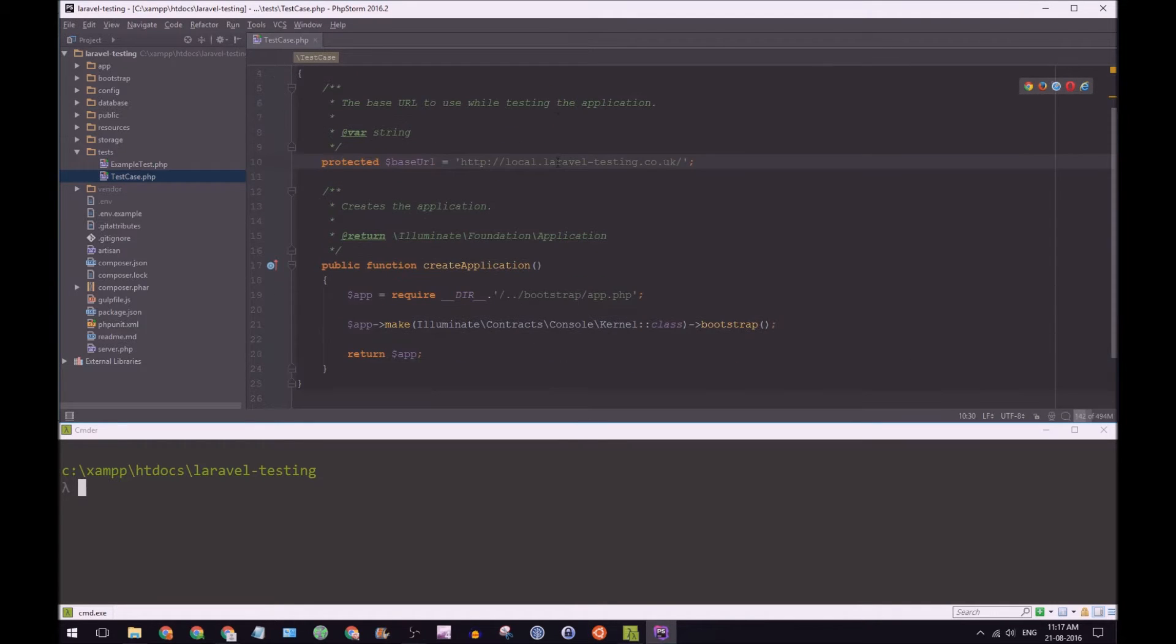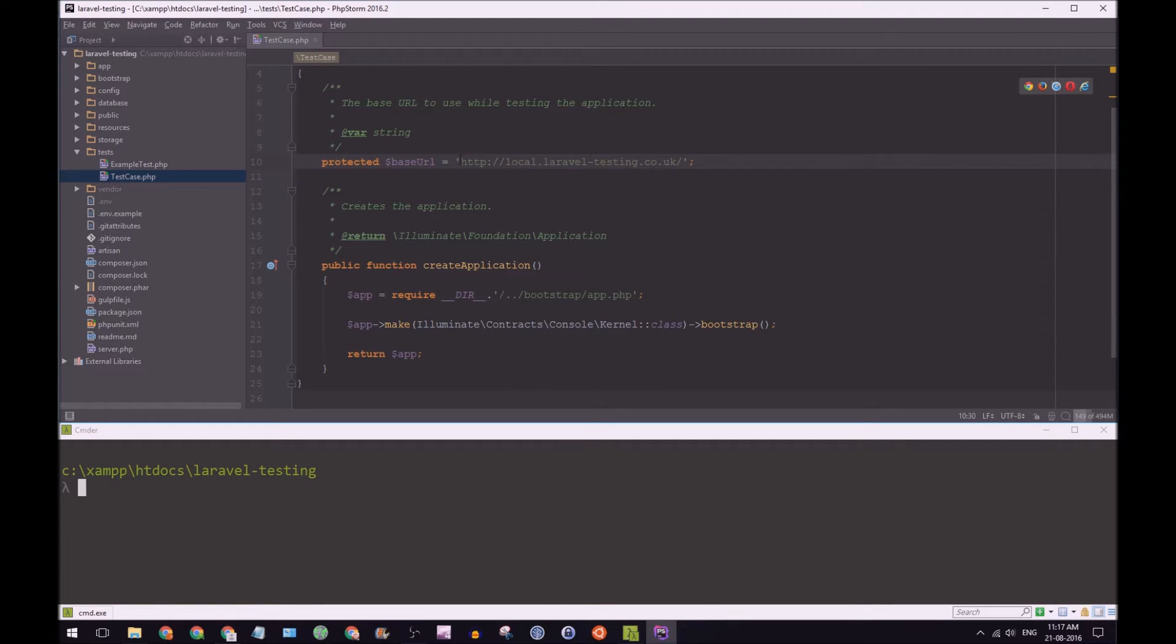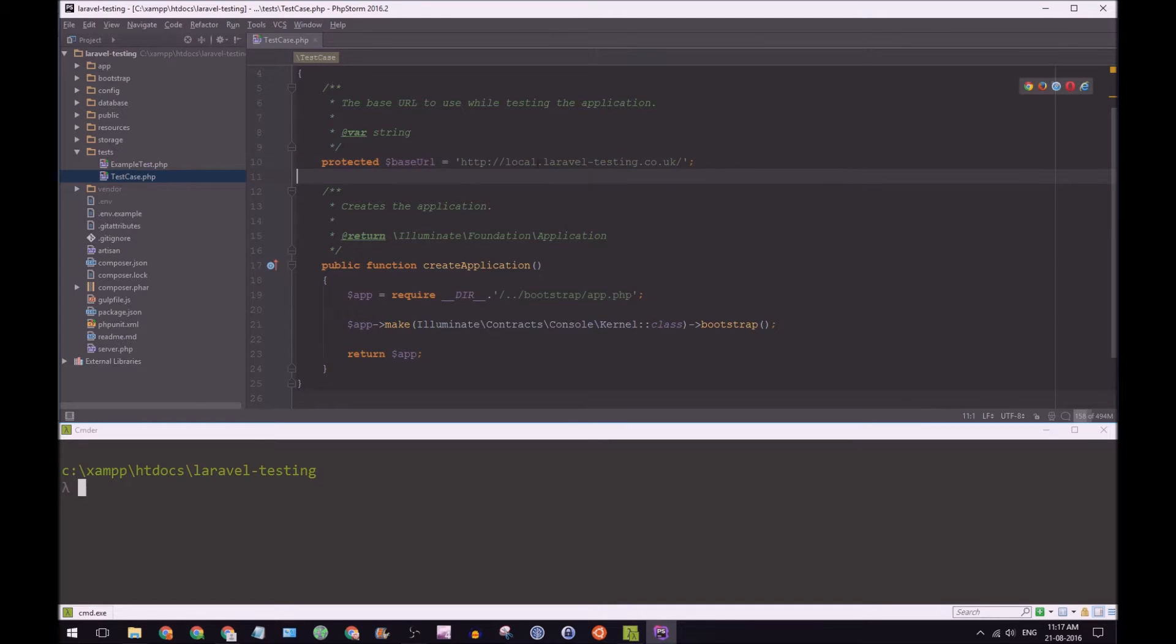The standard base URL should just be localhost but I've already updated this to match my virtual host that I've set up for this project. It's local Laravel testing at coda UK.